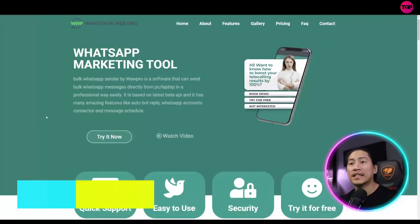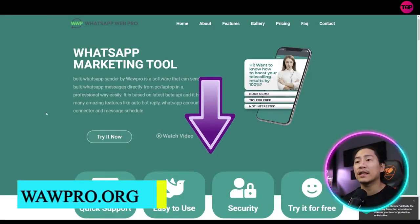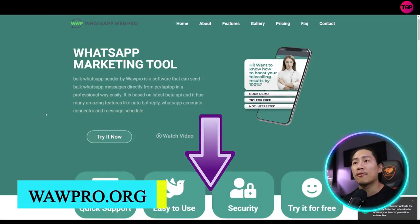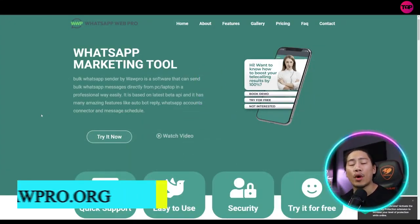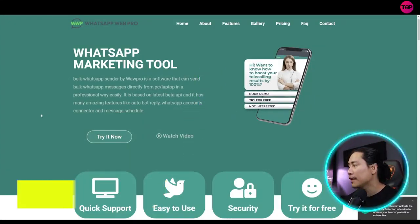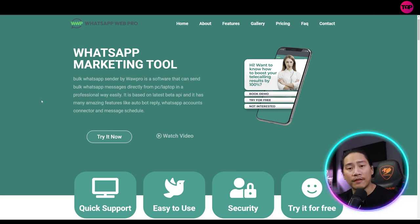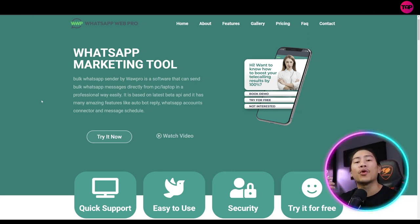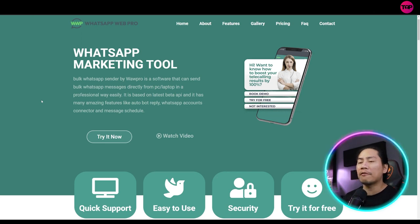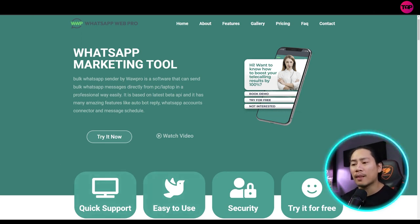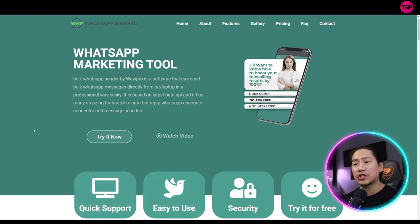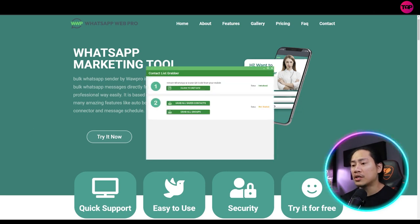All right, so this is basically the landing page of WhatsApp Web Pro. And believe me, guys, this is very helpful in terms of adding up value into your marketing drive. It's going to be very easy because it has a lot of different features that you could use, like this one.